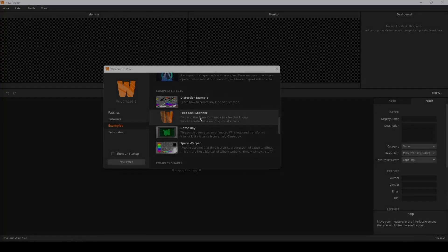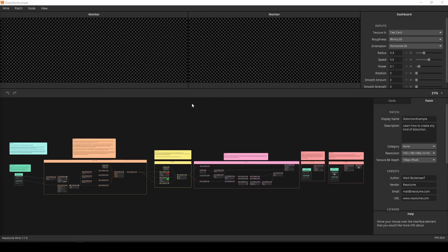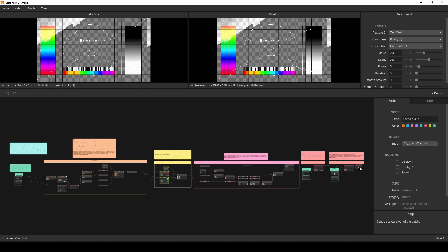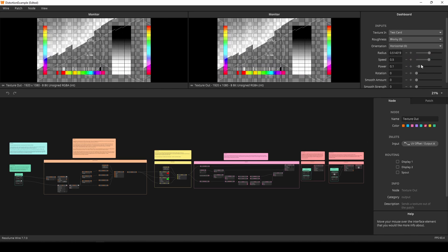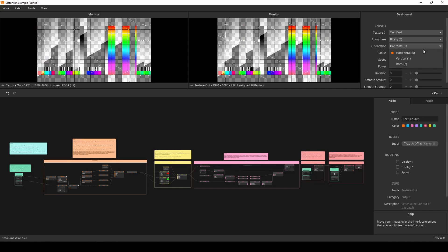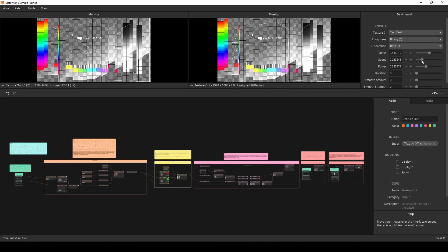Wire has a new distortion example that functions as a starting point for creating your own distortions. We provide you with this building block and let you go to town with it. We'll do a tutorial on making distortions in Wire in the upcoming days, so stay tuned for this.